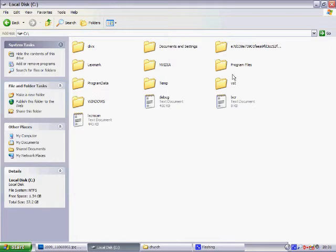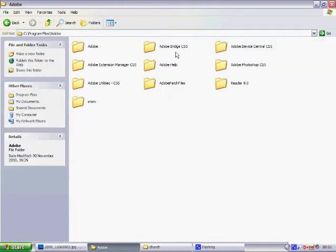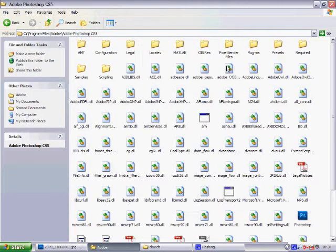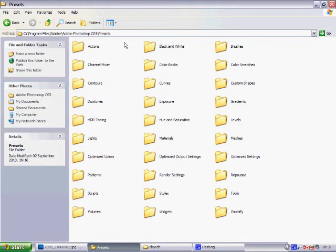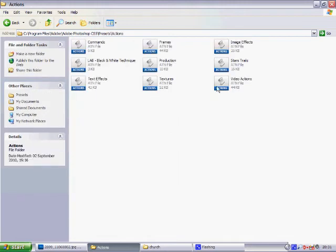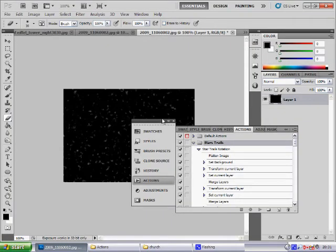Local Disk, Program Files, Adobe, Adobe Photoshop CS5, Presets, Actions, and then you will see a list here. Now you want to double click Star Trails. Double click it and it will bring you back to Photoshop.